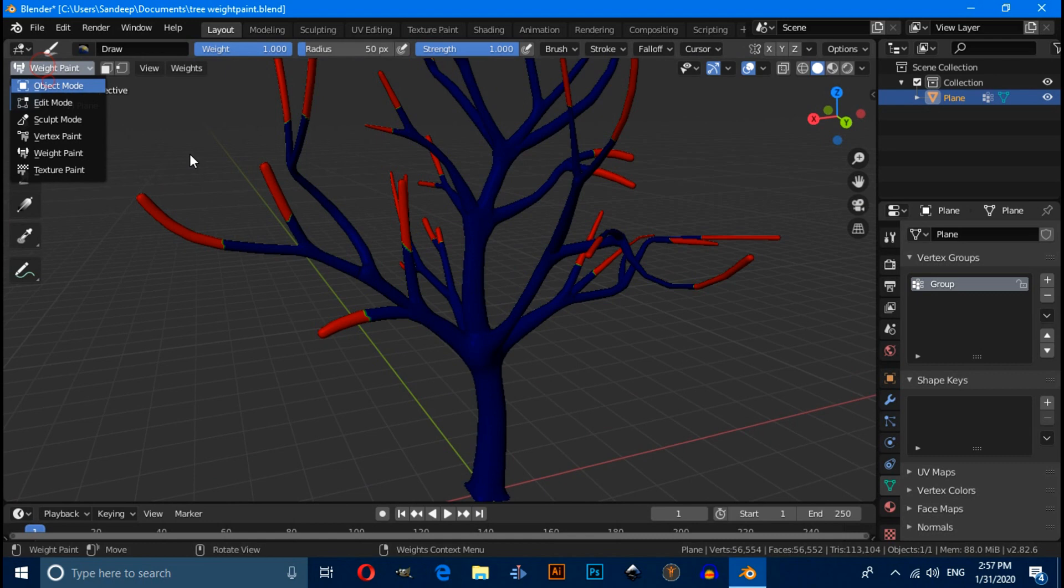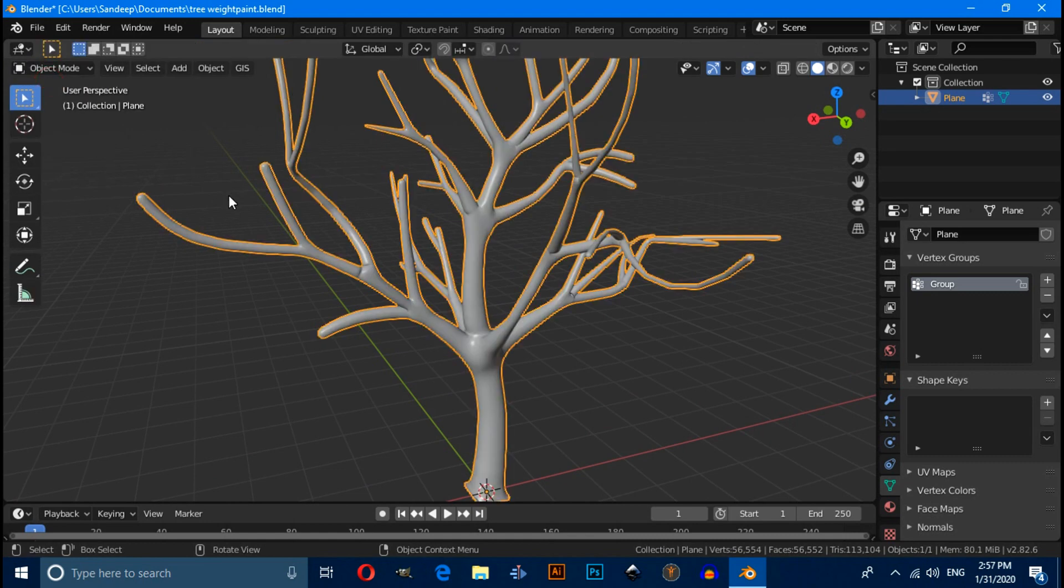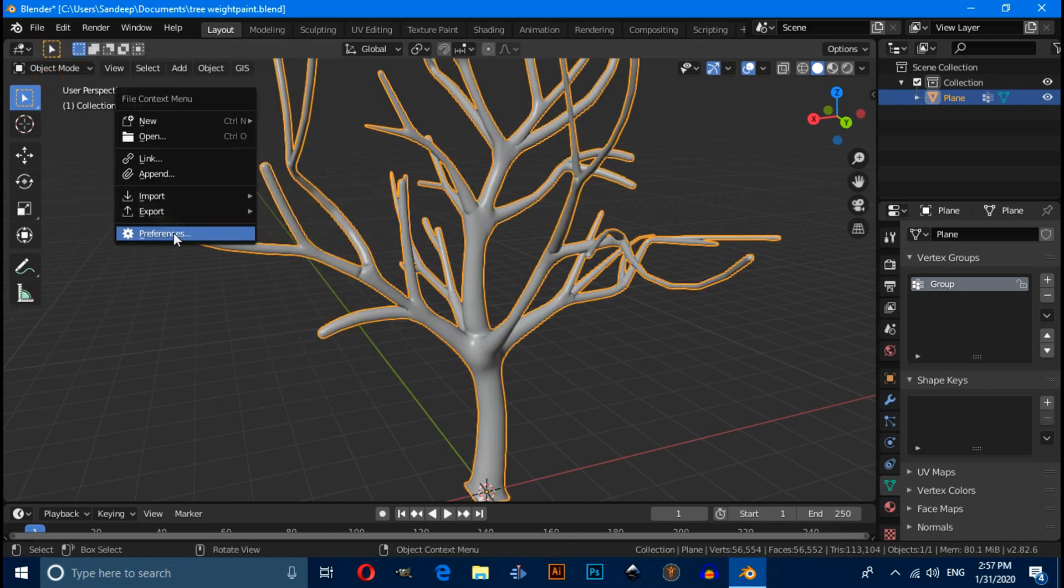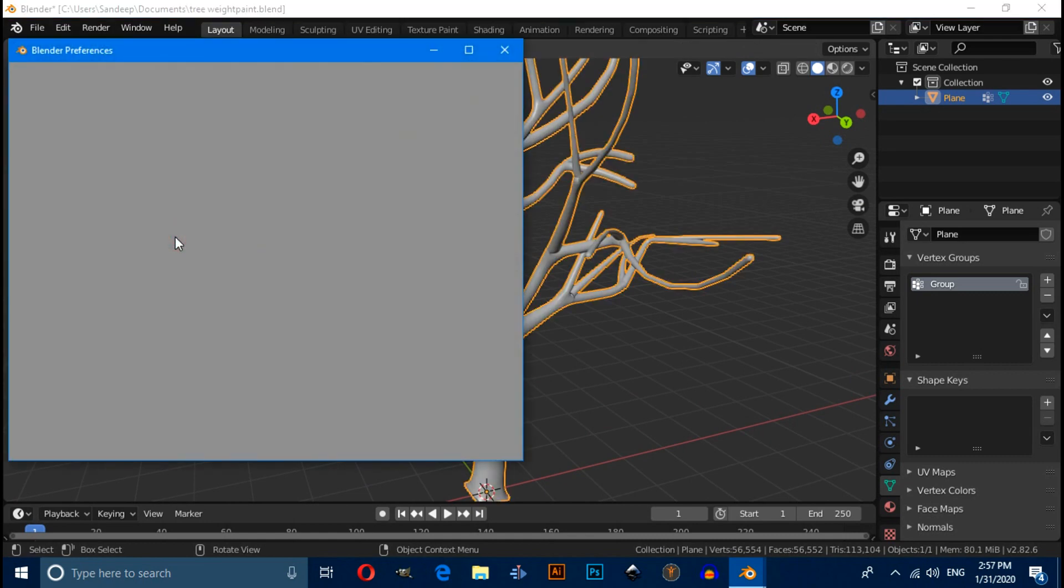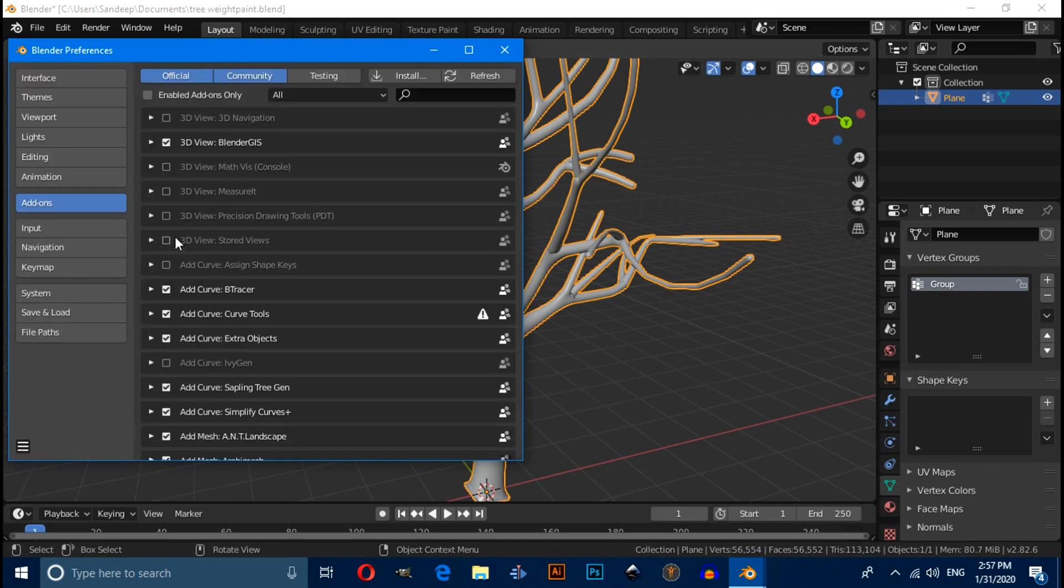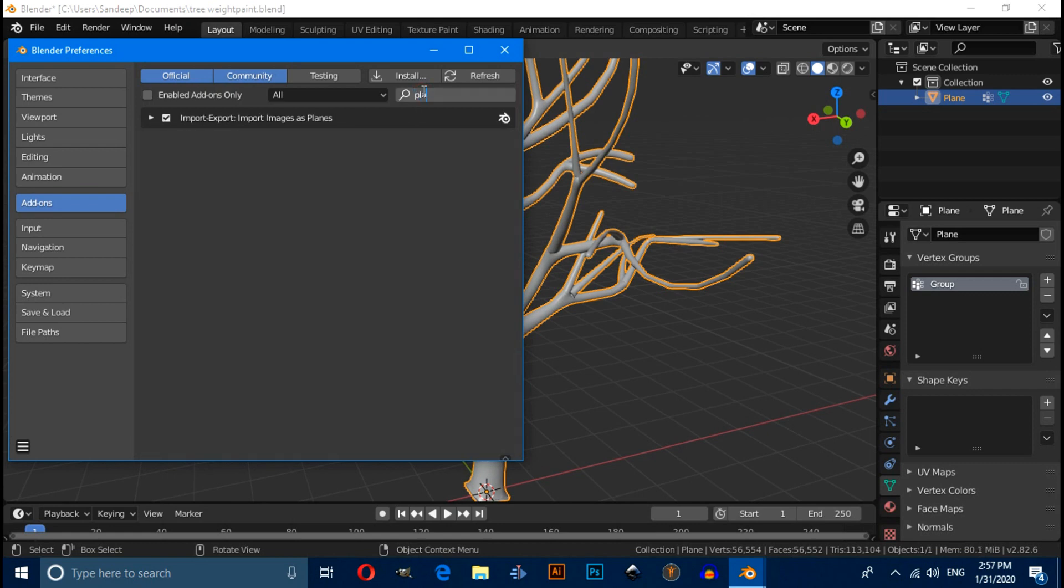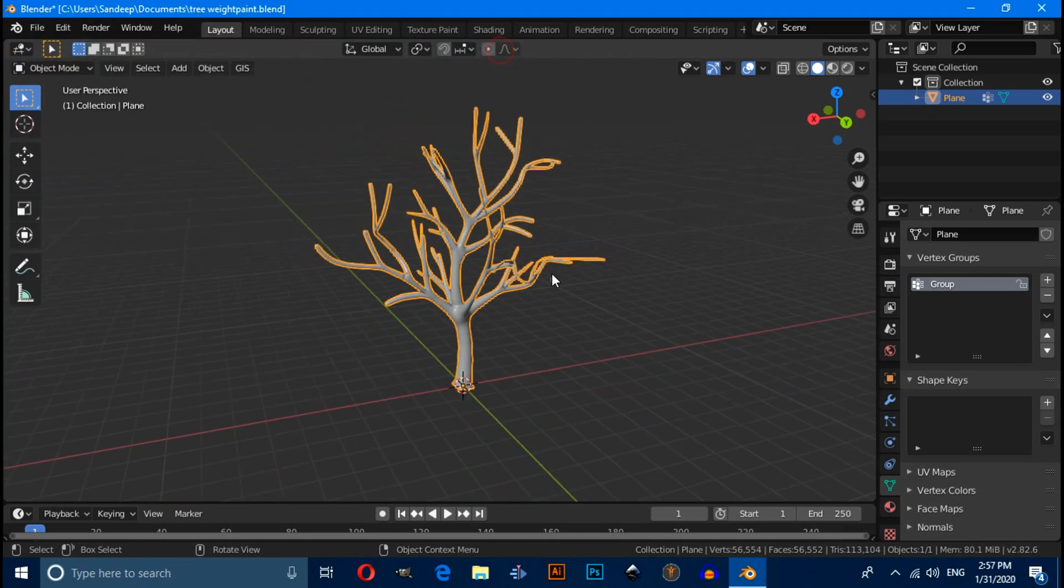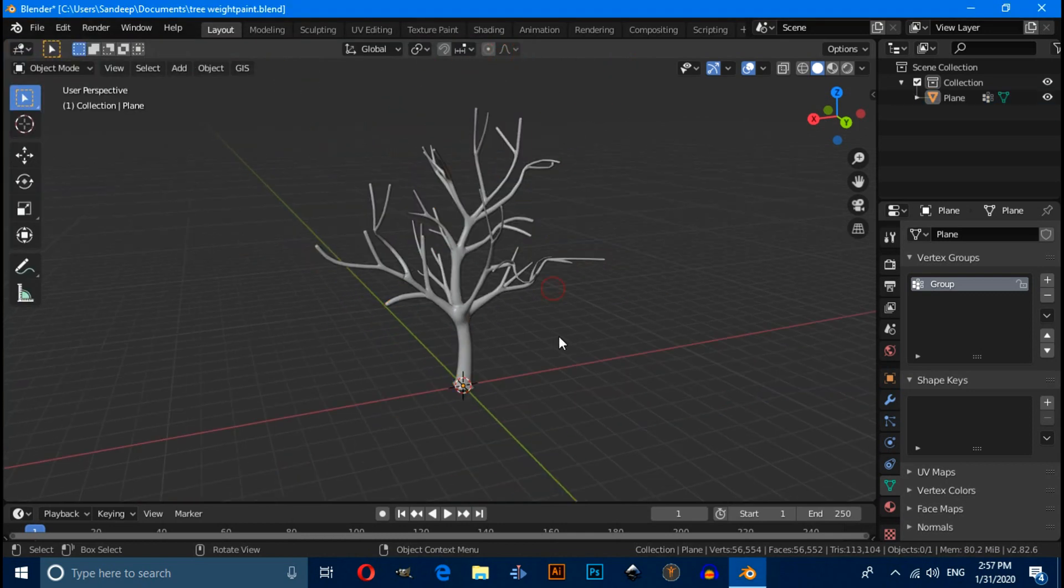Now press F4, click on preferences. And you have to enable here import image as plane.